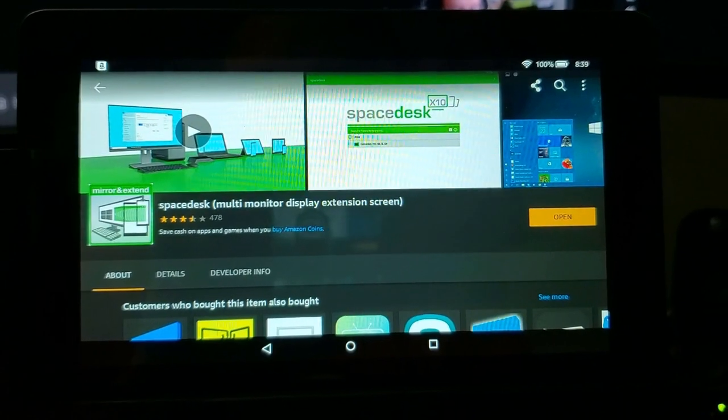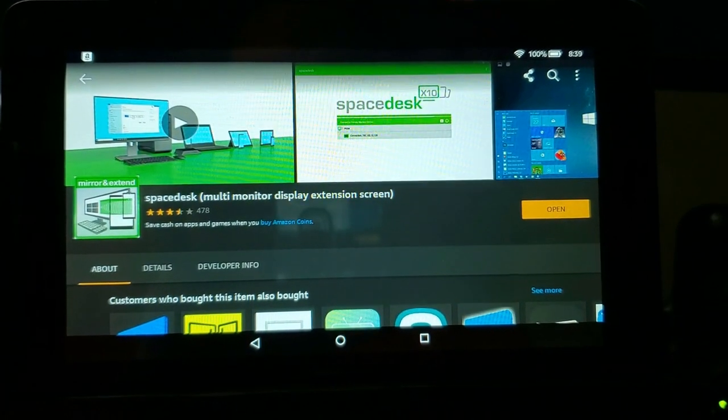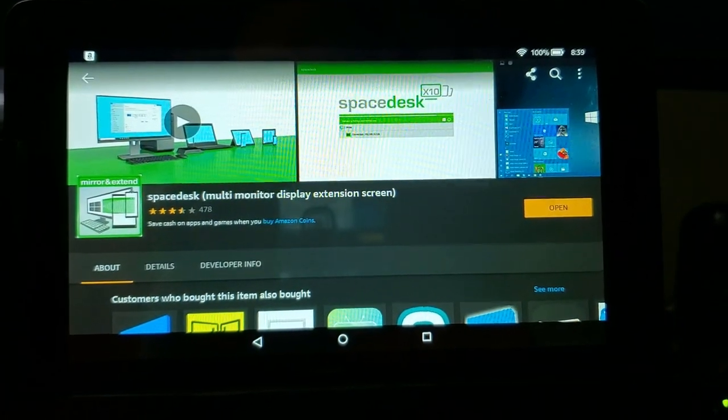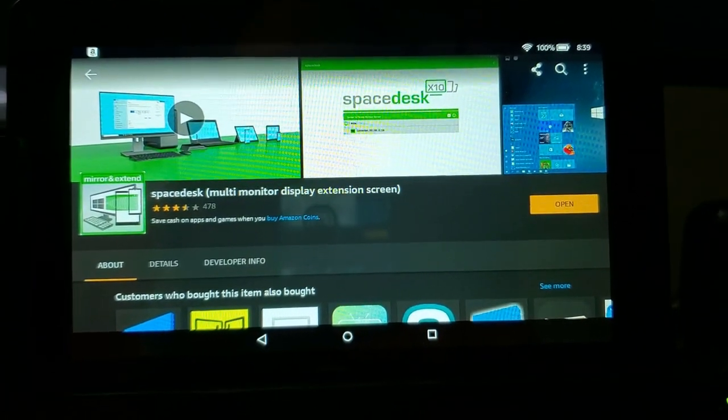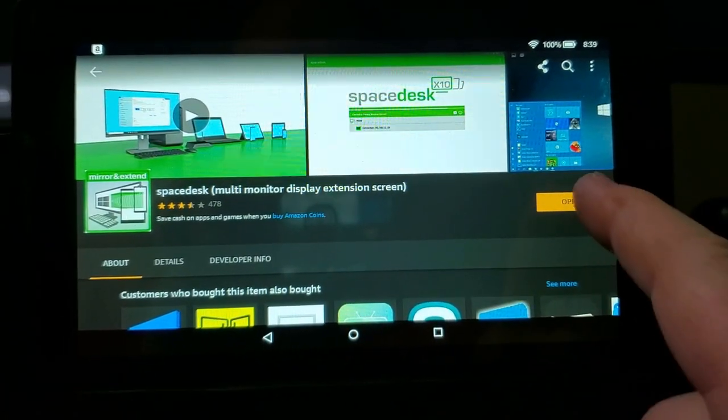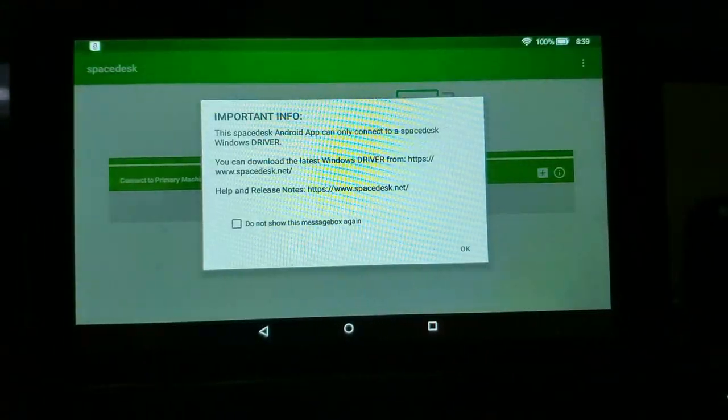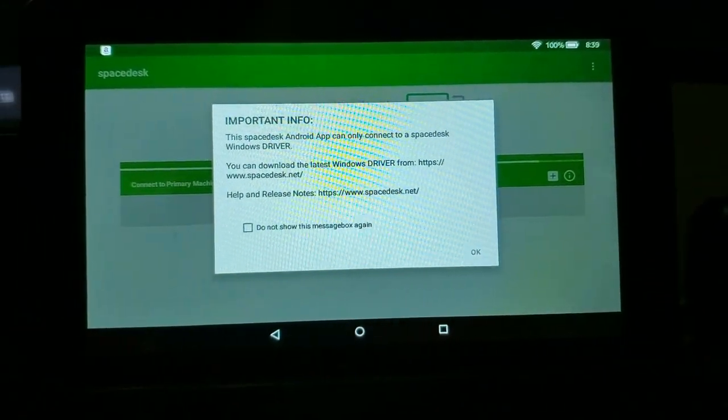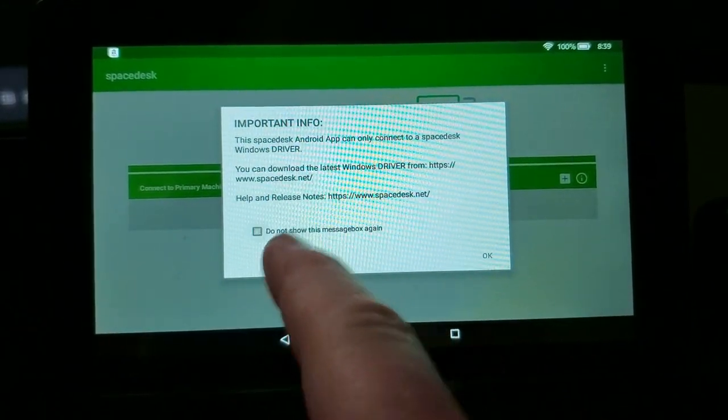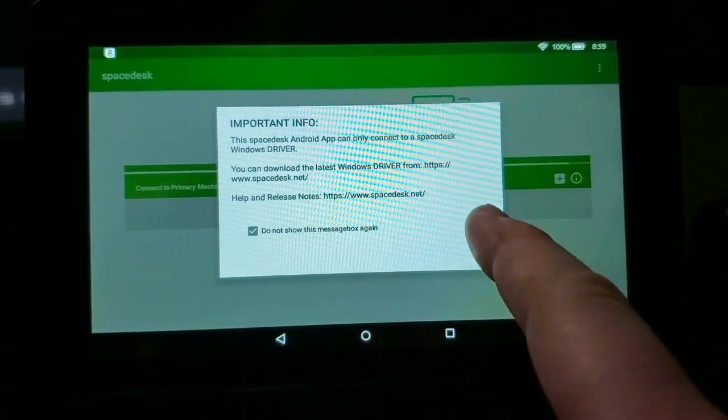Sorry for the shakiness. I'm doing this on my cell phone to capture the video. Now it is there. We're going to open it. We're going to hit Don't Show This Again. Nothing we need to know.